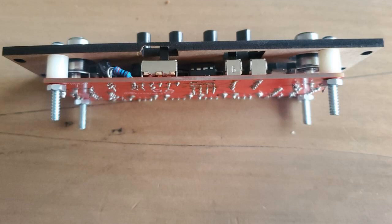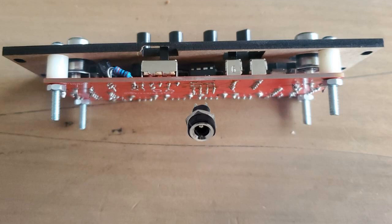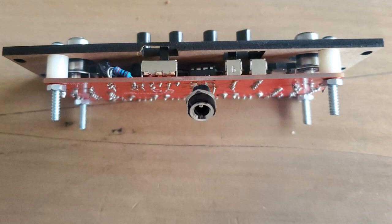For the 5V barrel jack circuits in the Euro case, my idea was to use one of these vertical barrels soldered onto the bottom of the PCB. Then you can break out 5V from your Euro power supply to power it from within the case.